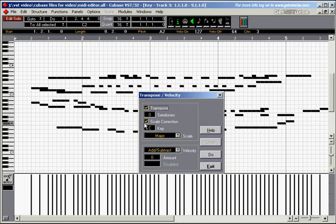And then choose scale correction. Not transpose. We don't need to transpose.